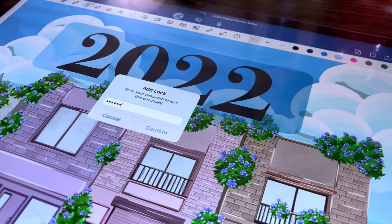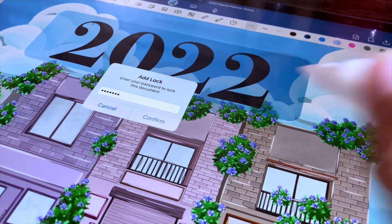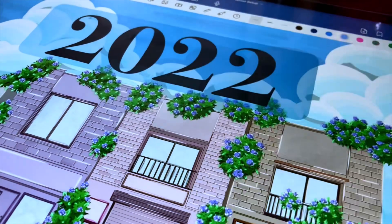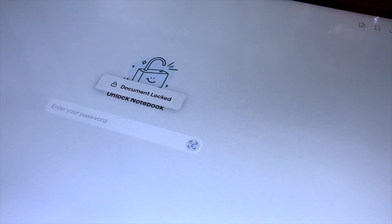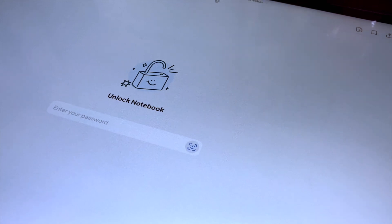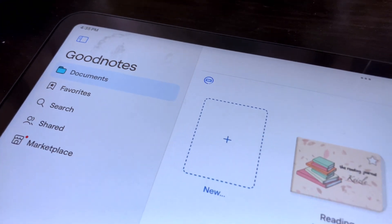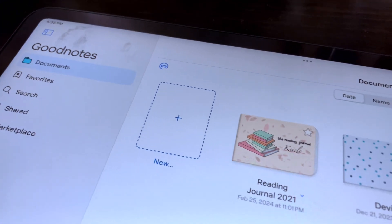Accessing these protected notebooks is easy. Just open the notebook as usual, and you will be prompted to enter the password or through the Face ID or Touch ID if those are turned on.